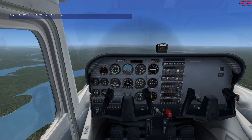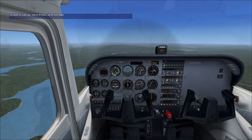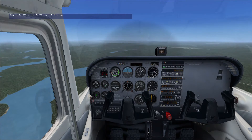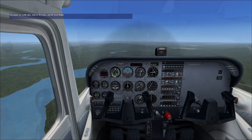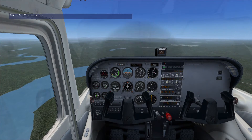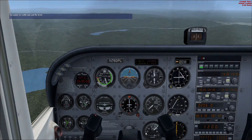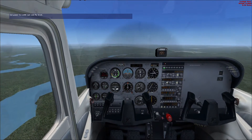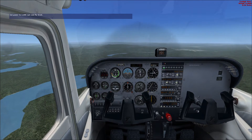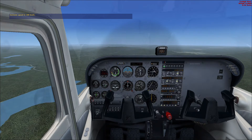Now apply sufficient nose-up trim to eliminate the control forces for level flight at 90 knots. Next, let's try increasing our speed to 100 knots. Move the throttle forward and set the power to 2400 RPM. This time the nose wants to rise, so keep the airplane in level flight as it accelerates by applying forward pressure on the joystick. Apply sufficient nose-down trim to eliminate the control forces for level flight at 100 knots. That's how you trim during power changes in level flight.